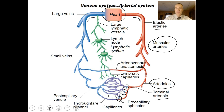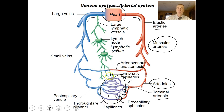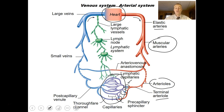We can control the flow of blood into capillary beds with precapillary sphincters — these are little smooth muscle tissues. Once blood flows into the capillary bed, there are huge numbers of capillaries because that's where all tissues are fed. Oxygen diffuses across the simple squamous epithelial cells into your body, as do nutrients and water, and gases like carbon dioxide come back into the bloodstream at the capillary beds.